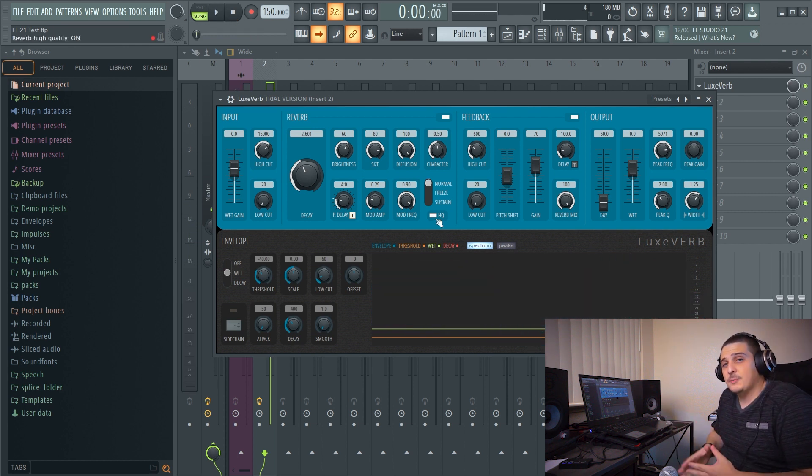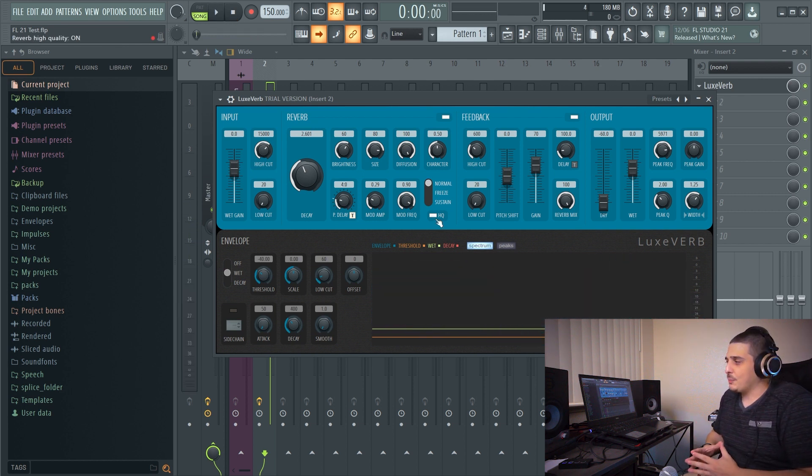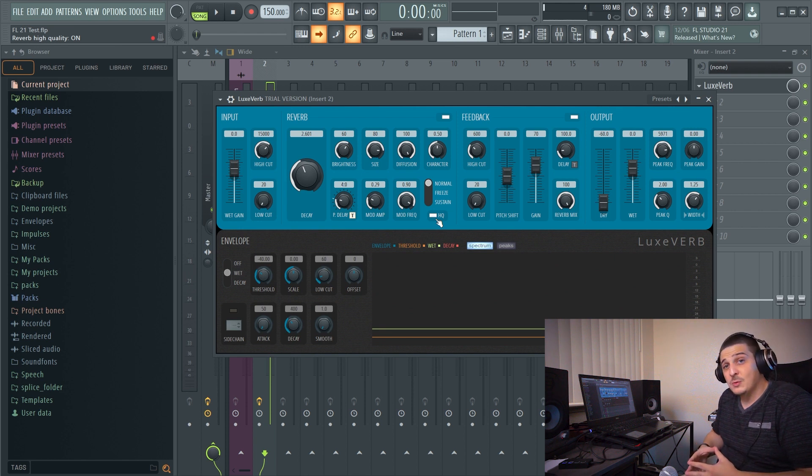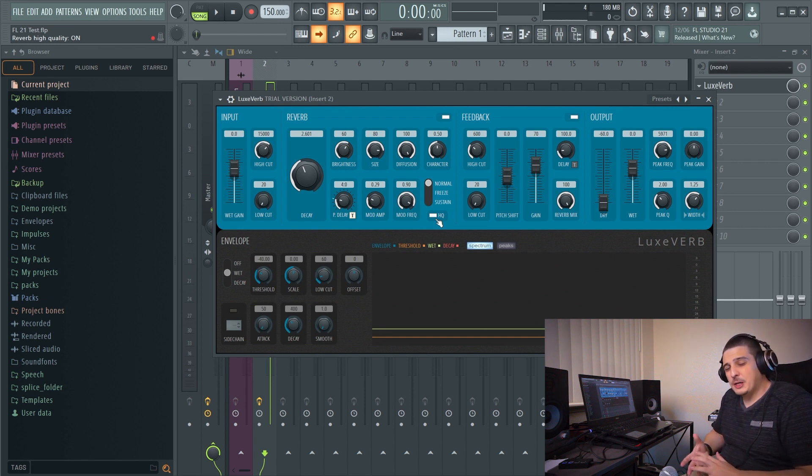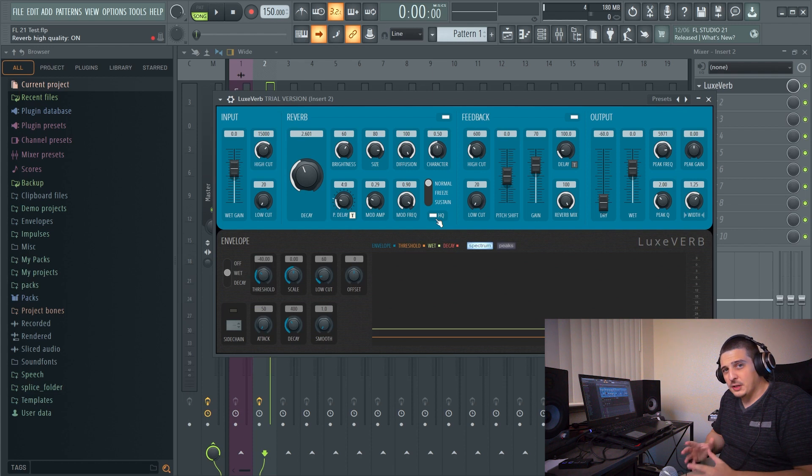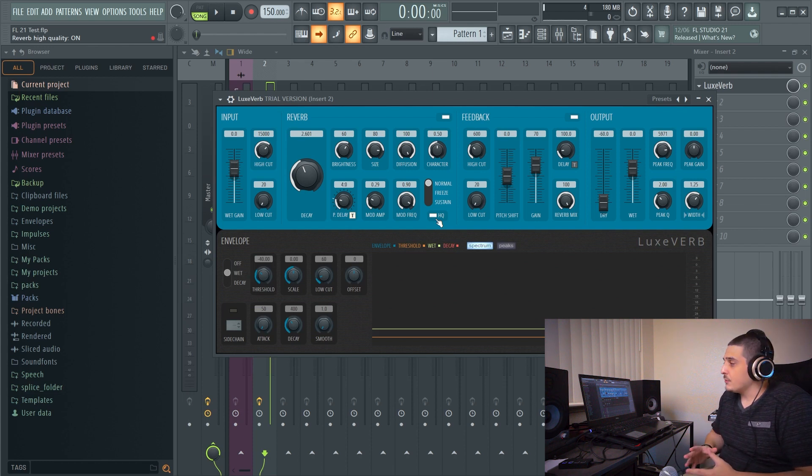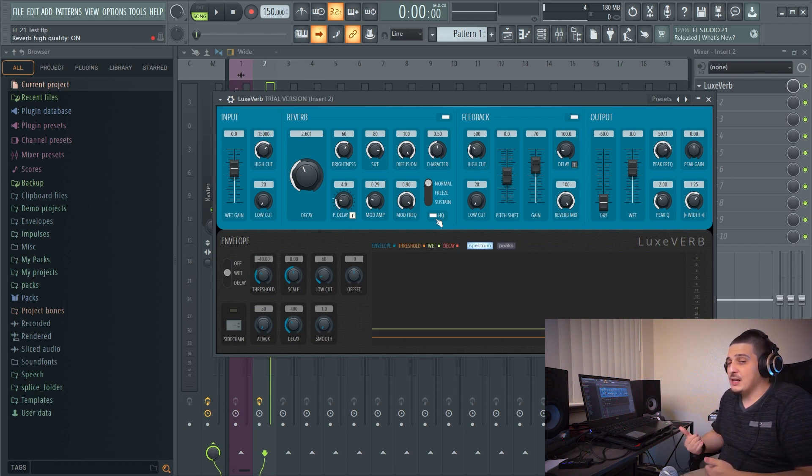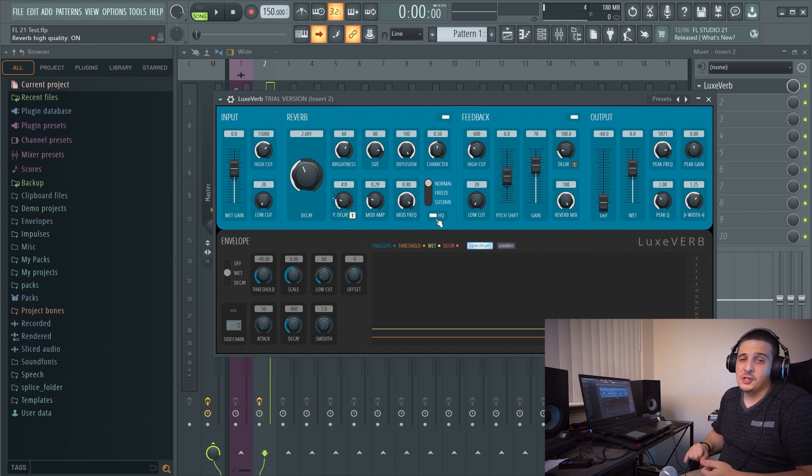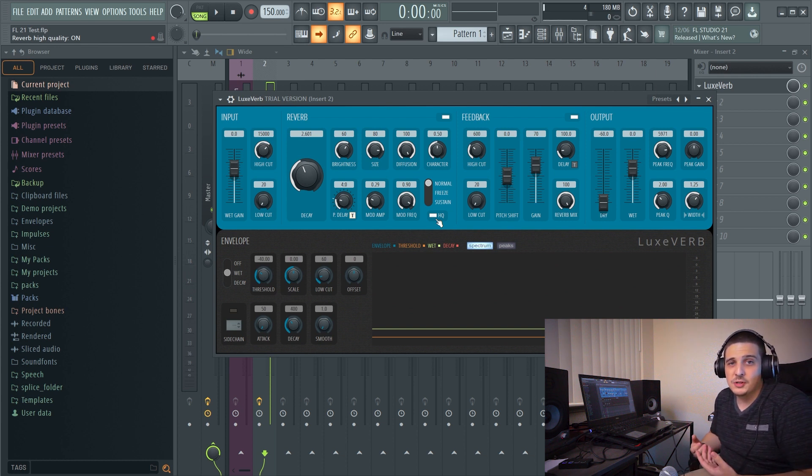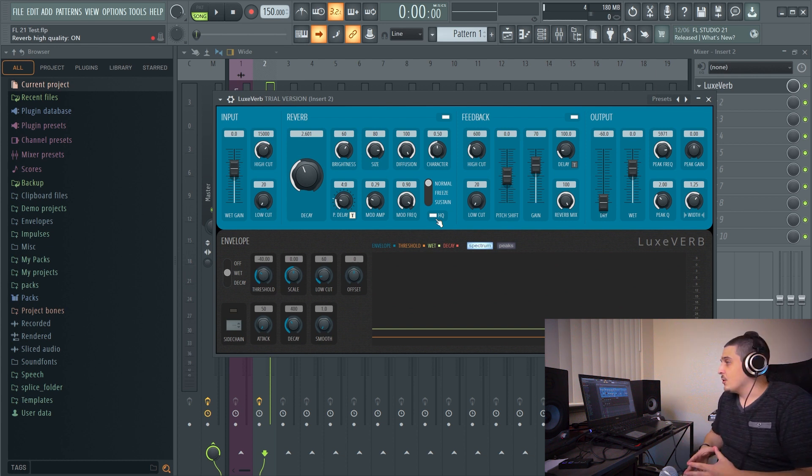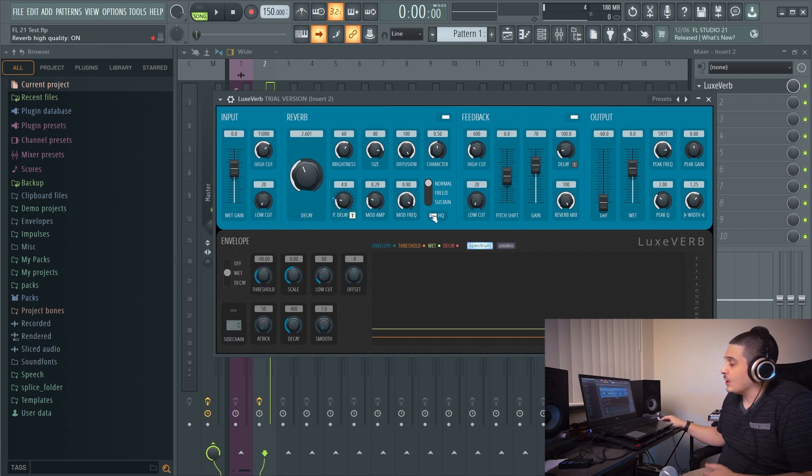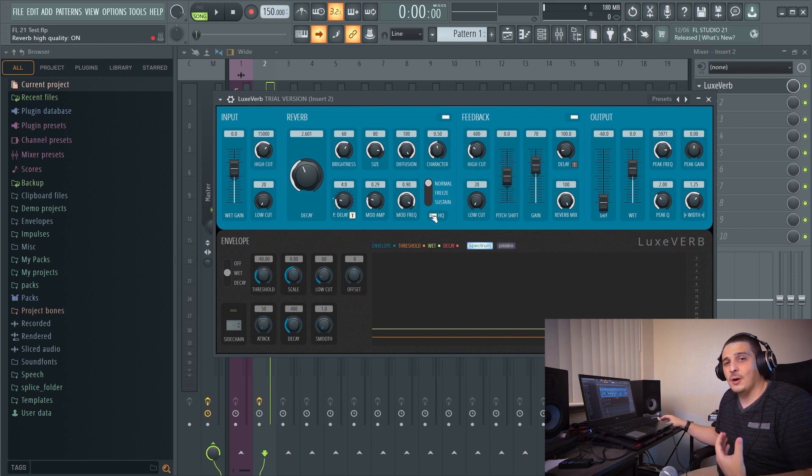So our HQ option here when it's on actually preserves high frequencies better, and when it's off high frequencies become a little bit grittier and they die off sooner. The sacrifice here is CPU usage. When HQ is on it's going to use more CPU than if HQ was off. So totally up to you for a decision on whether you want that on or off.